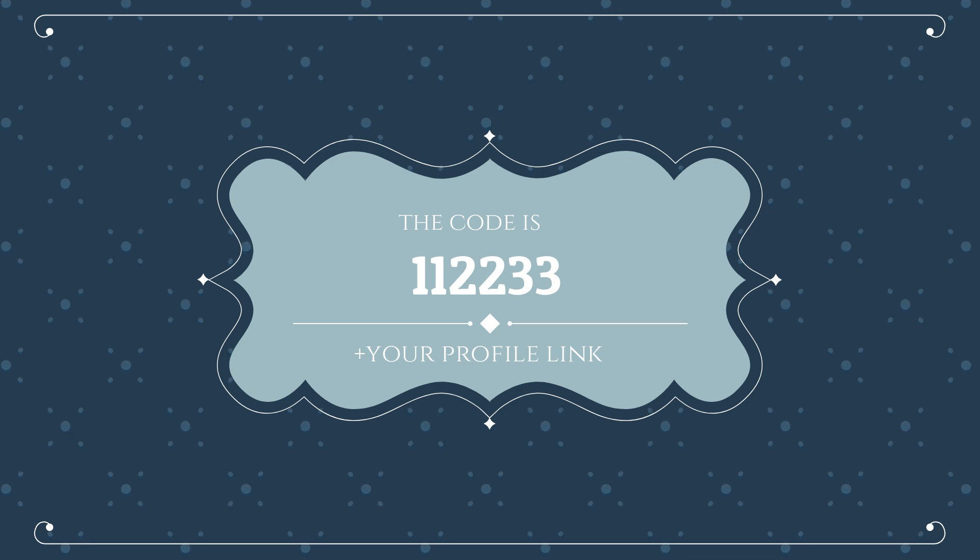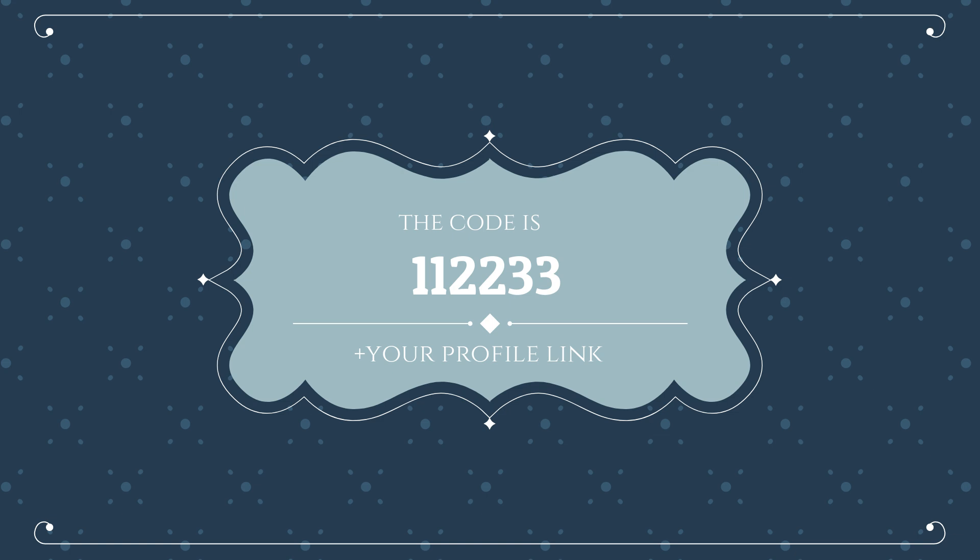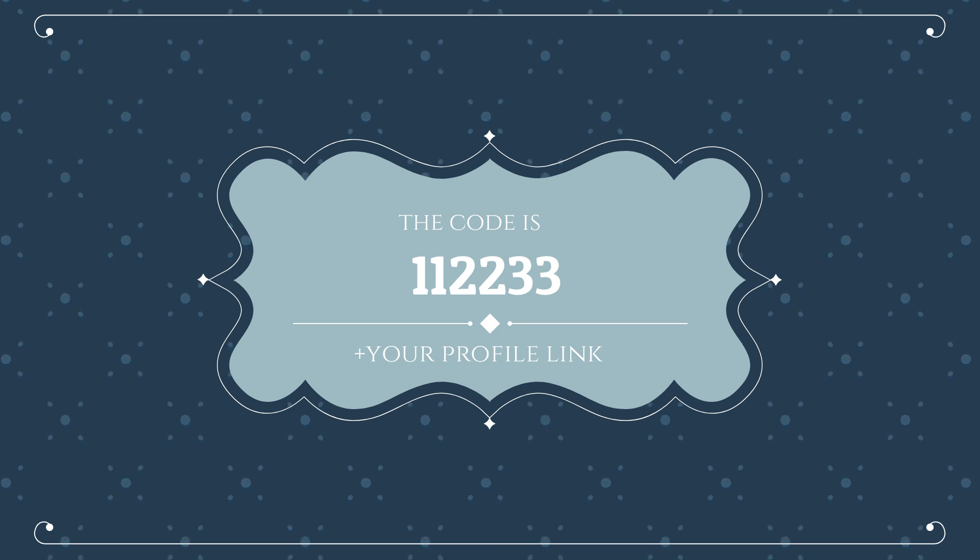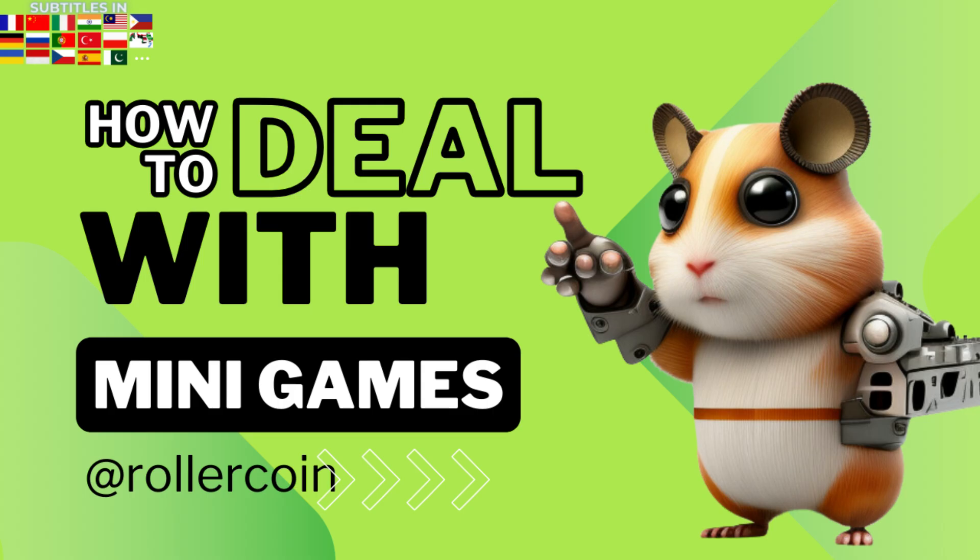This giveaway is for July and specifically until the 15th of July. If you are watching this video after July 2024, then this giveaway is not active anymore.